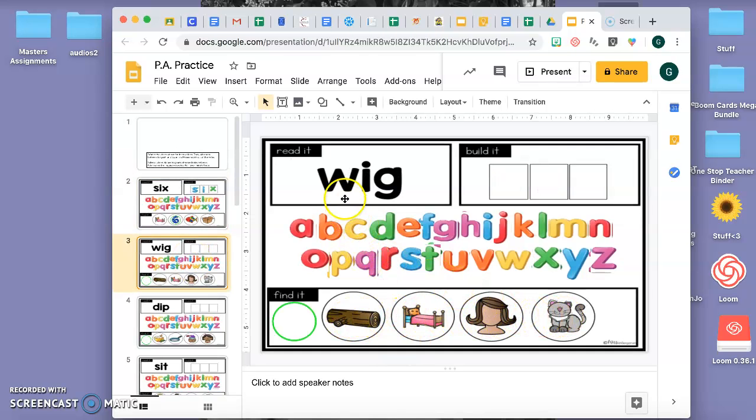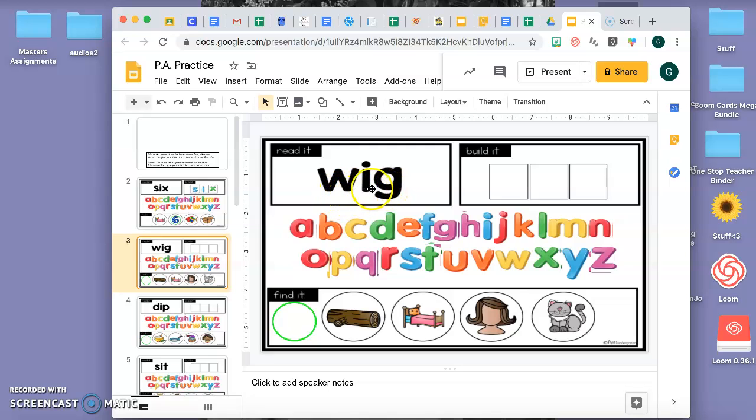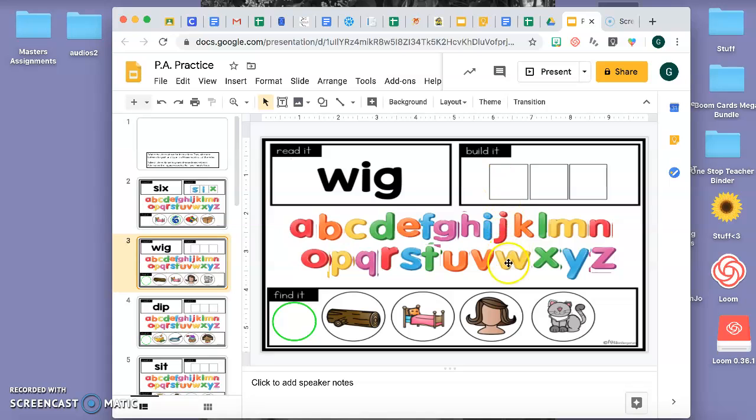For example, this one. W-I-G. W-I-G. W-I-G. And then click which one. I mean, click your words.